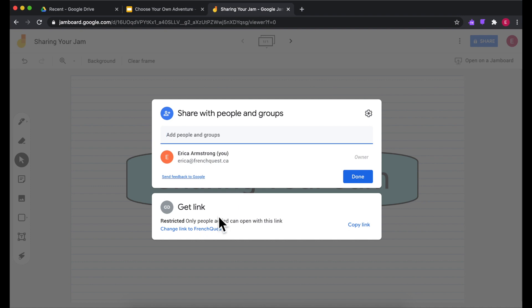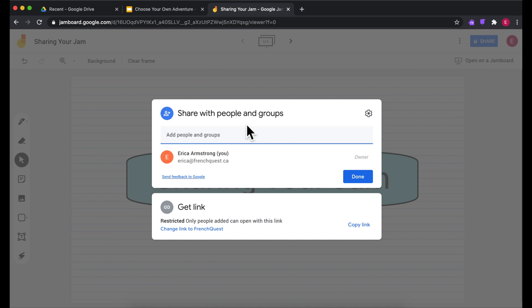So I'm going to come down here to the 'Get link' section, and right now it says it's restricted — only people added can open the link. So if I wanted to share it only with very specific people, I could add them by typing in their name or email right here.